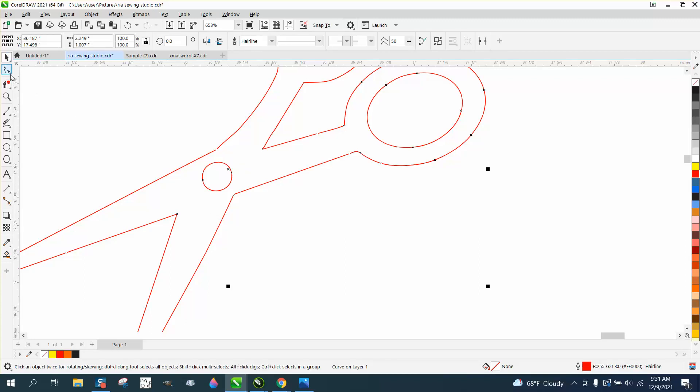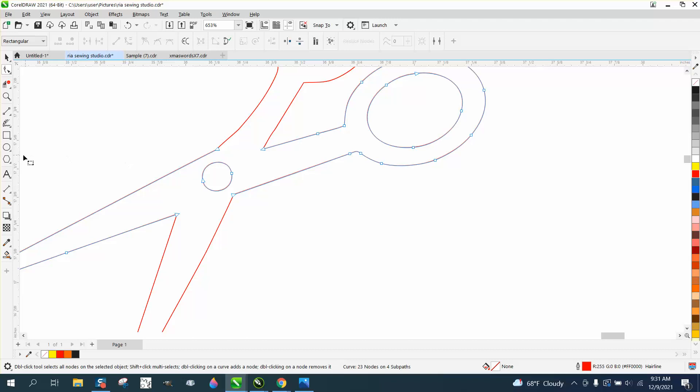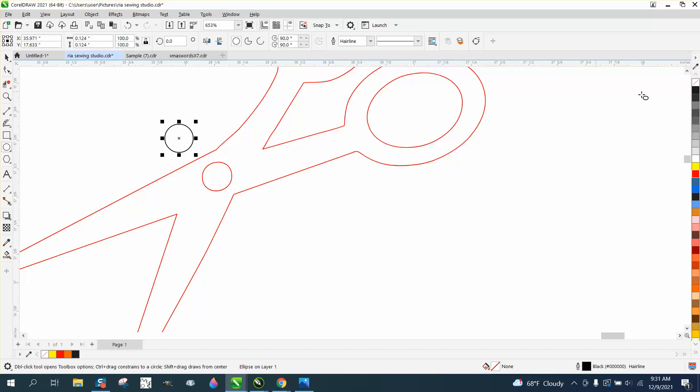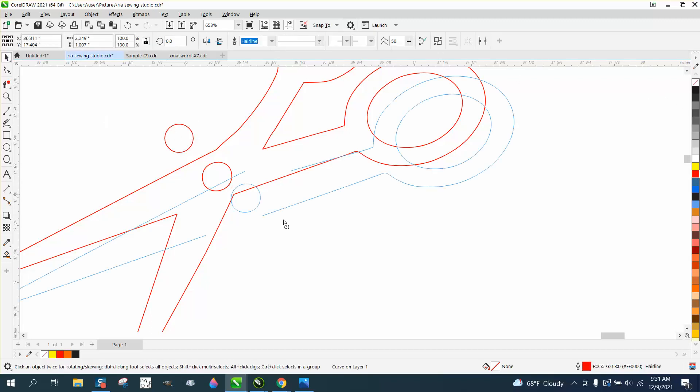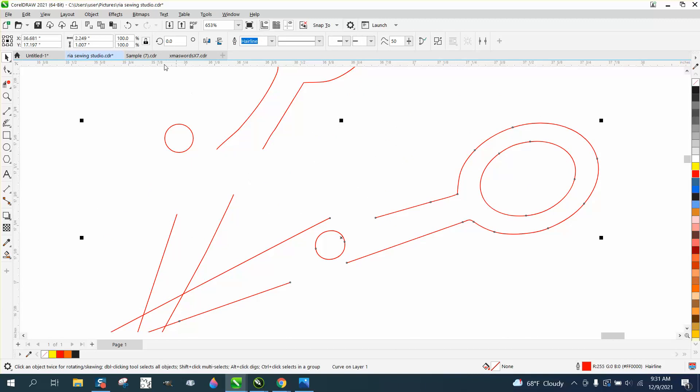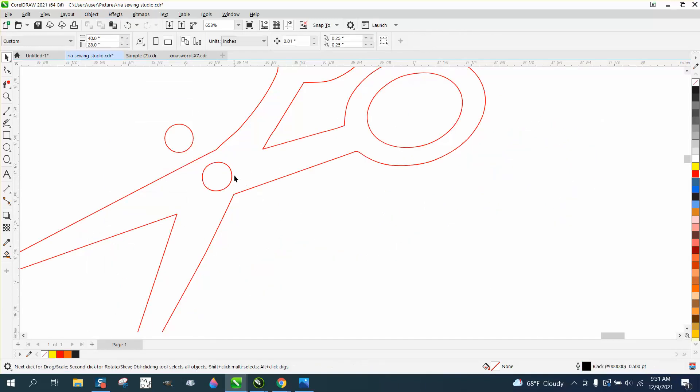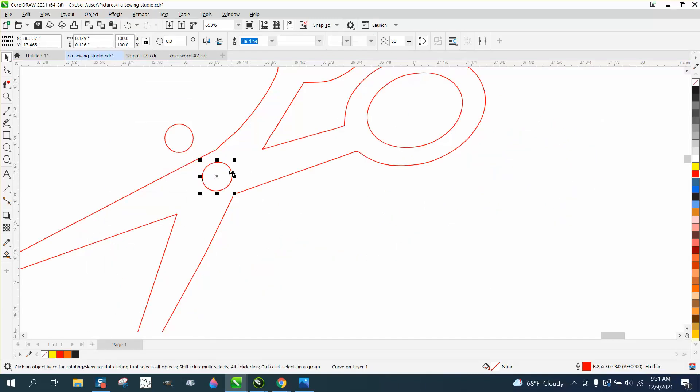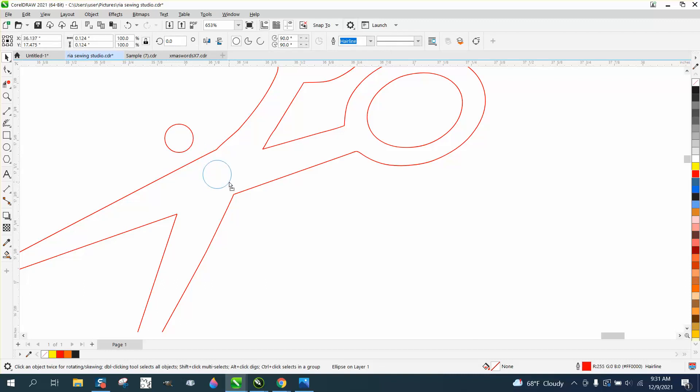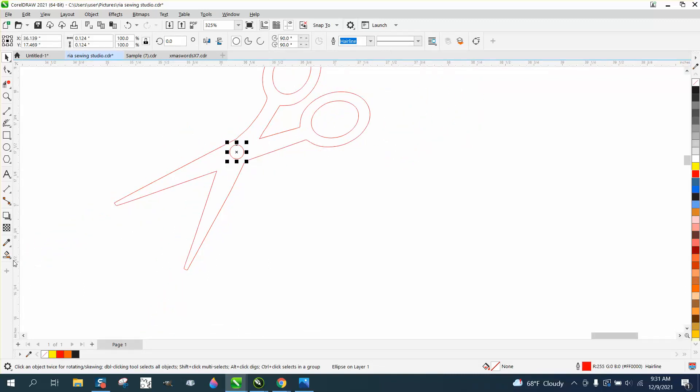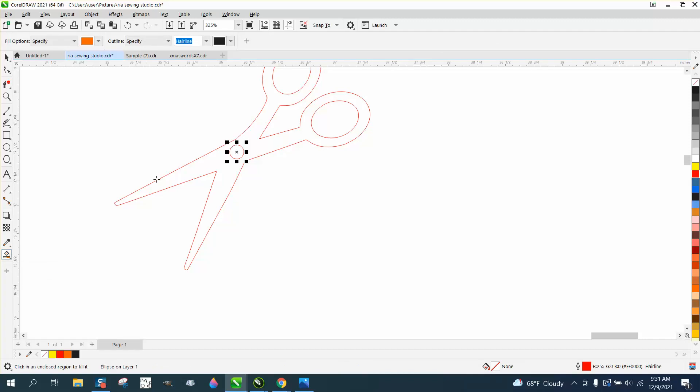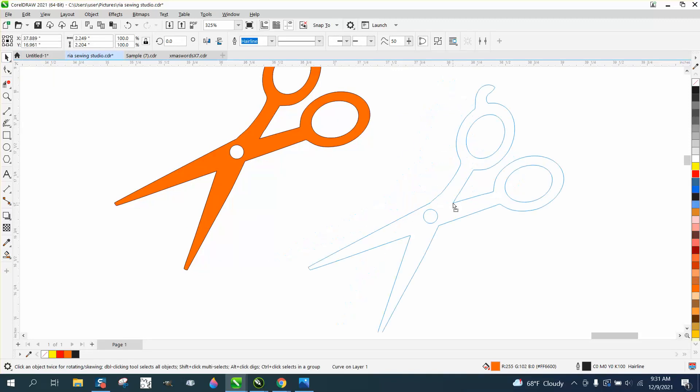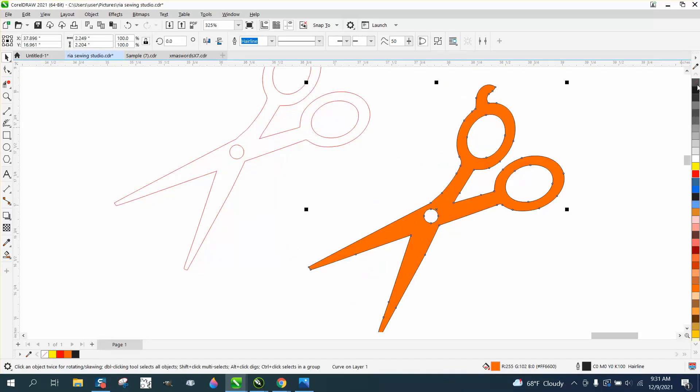I would redraw this circle if it was me, just to make it a perfect circle. Just hold down the control button, make it a hairline and make it red, then replace it. I'm going to have to go and break curve apart to get that circle out. Now let's take the smart fill tool and fill that in.